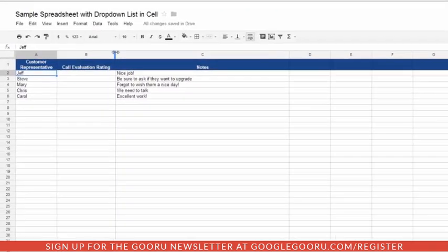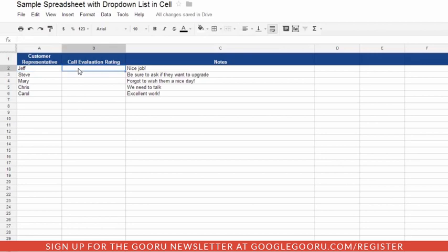In this particular instance, I've created a customer representative evaluation spreadsheet. So what we want to do is put in a list of preset values for the ratings.